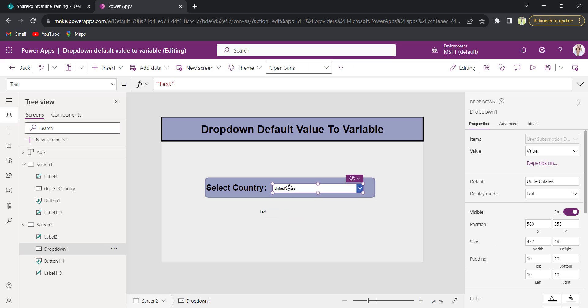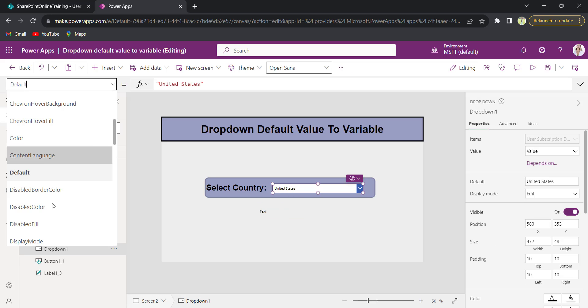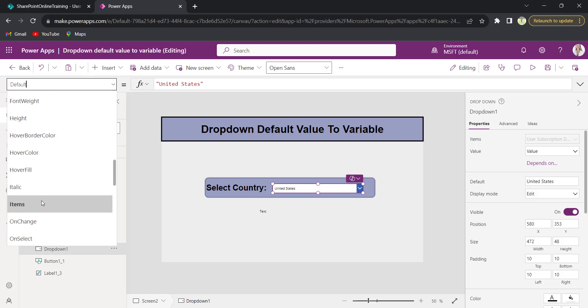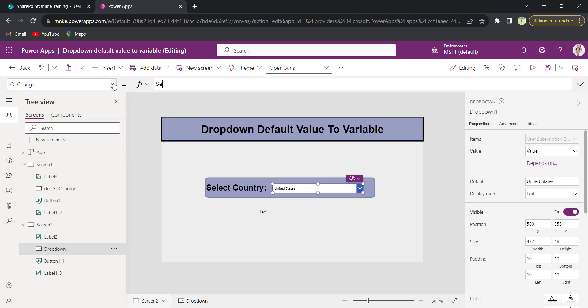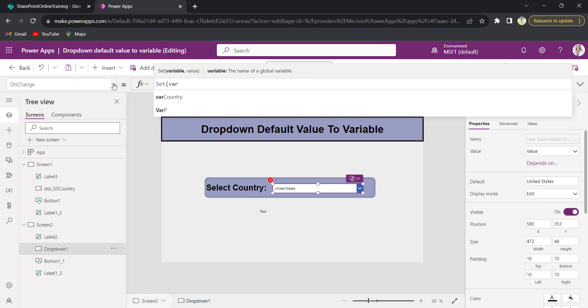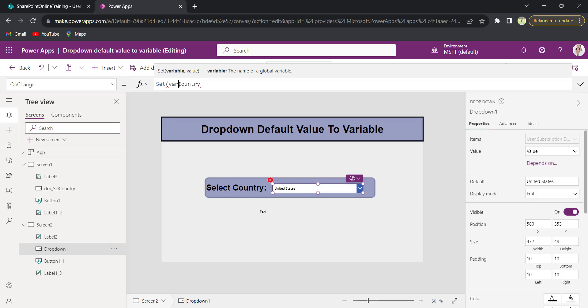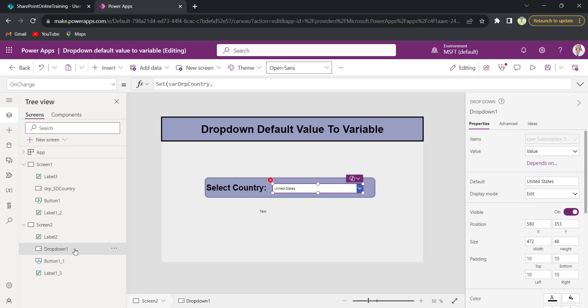Now to set a variable, select the dropdown control and choose the property as OnChange. I will set a variable based on the dropdown selected value. So Set, I will provide var drp country, because based on my dropdown selected value, comma, what is the dropdown name? I will change my dropdown control name as drp country.